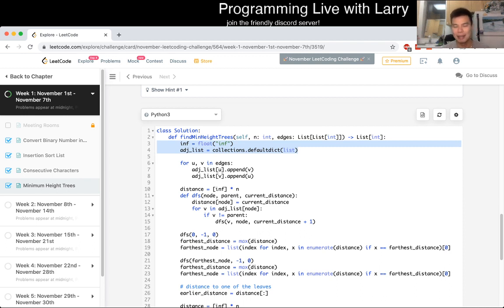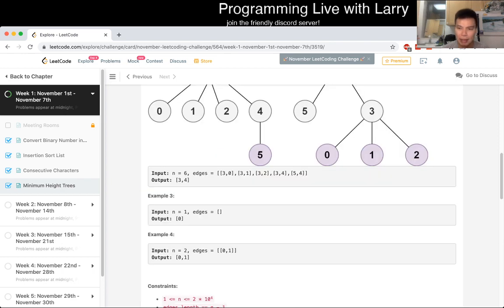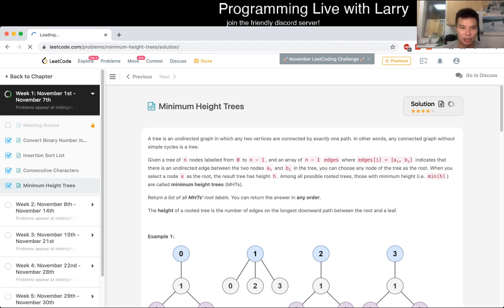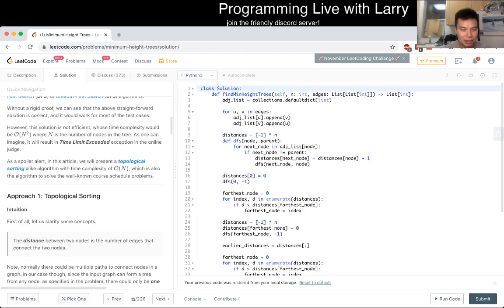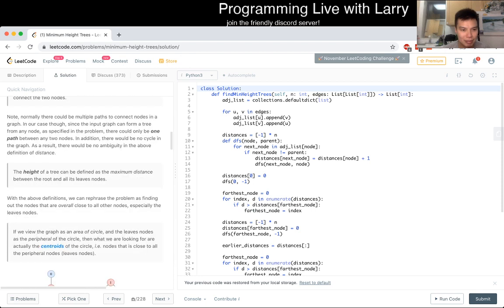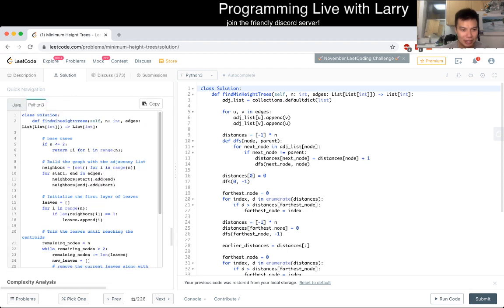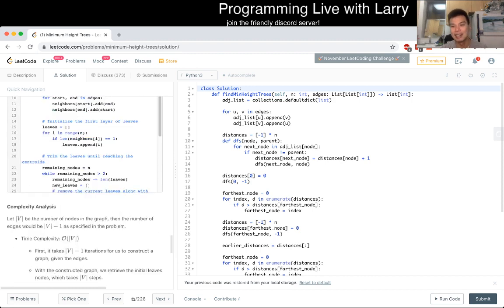That's all I have for this problem. Let me know what you think — it's a little messy for a problem that maybe isn't that hard, but that's how I think about it. I'll peek at the official solution... it mentions topological sorting and centroid. There's a lot to read, so I'll revisit it. Hit the like button, subscribe, join me on Discord, and I'll see y'all tomorrow. Bye!